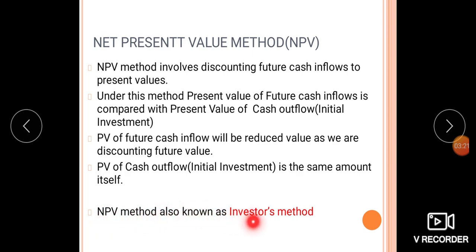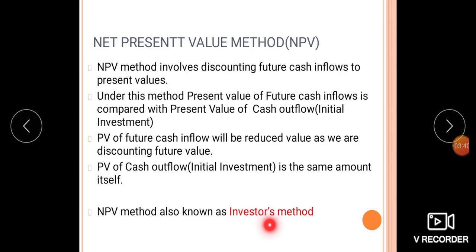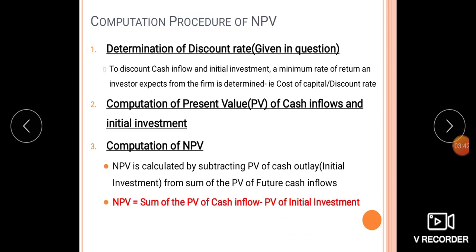NPV method is also known as the Investor's method. In this method, the net present value is the difference between the present value of future cash inflows and the cash outflow, which is the initial investment. We compare projects using the NPV method.